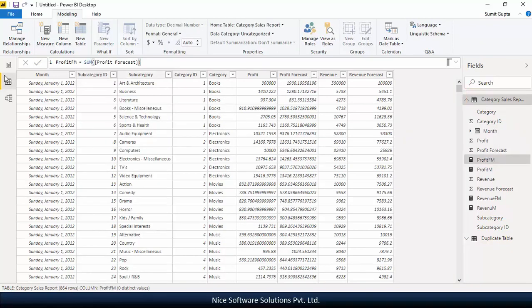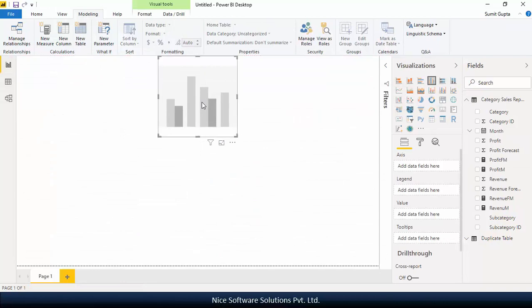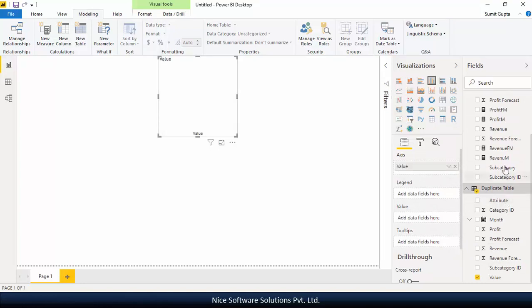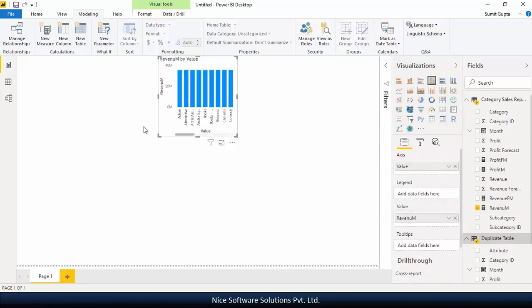Once the measures are in place, navigate to the report view and create a new clustered column chart. Place the value column from the duplicate table on the axis dropbox and the revenue measure from the category sales report table on the value dropbox.